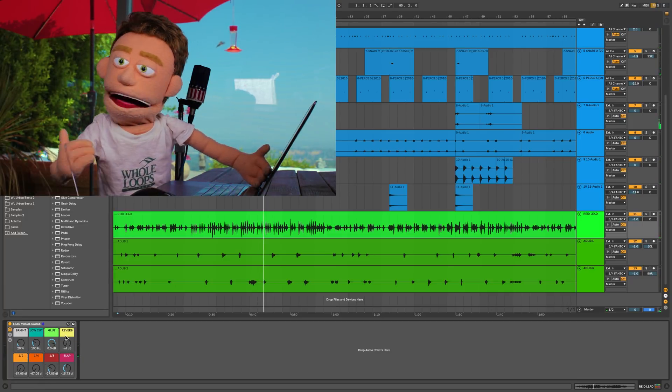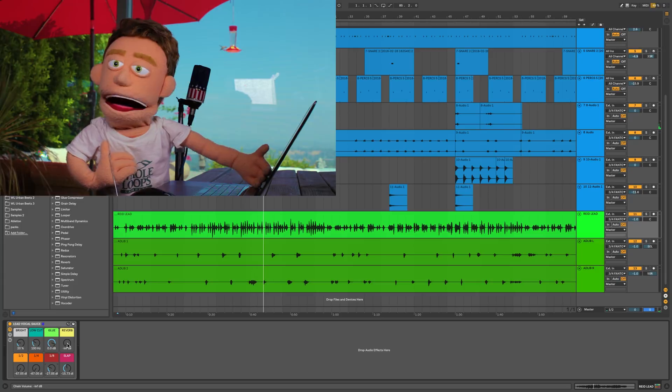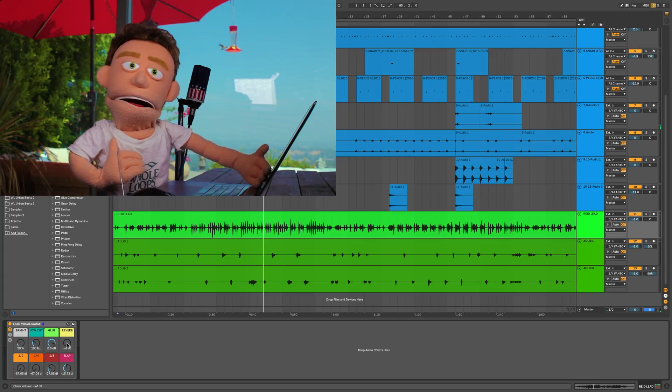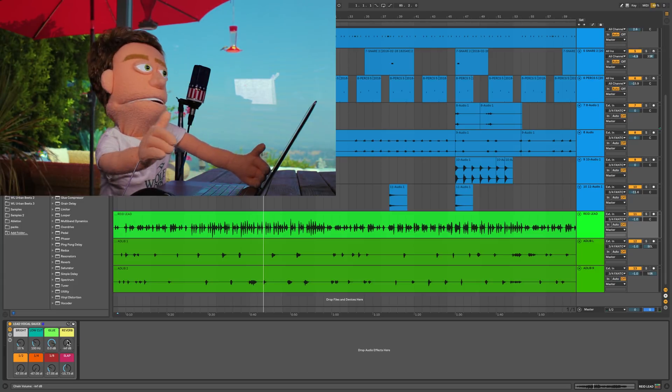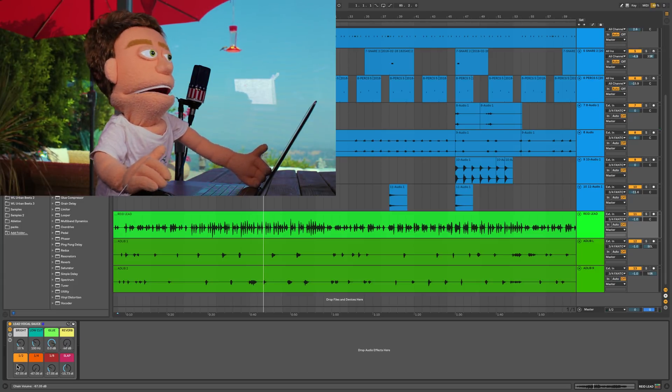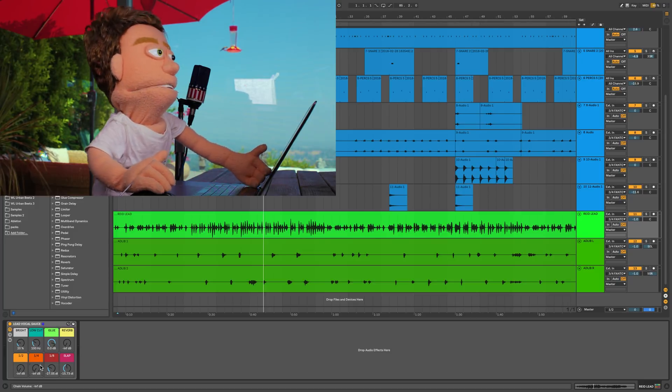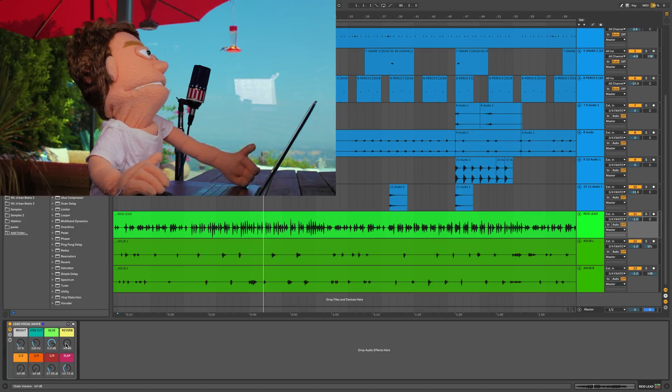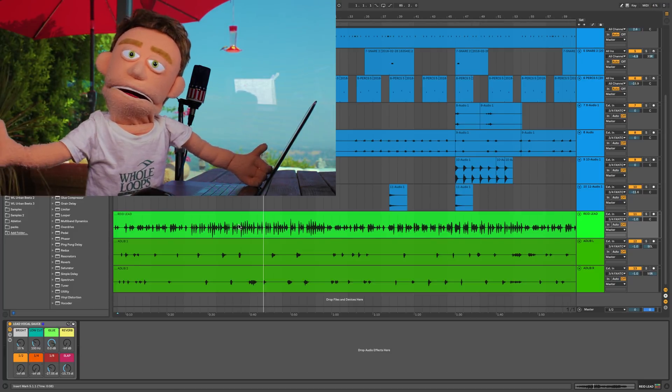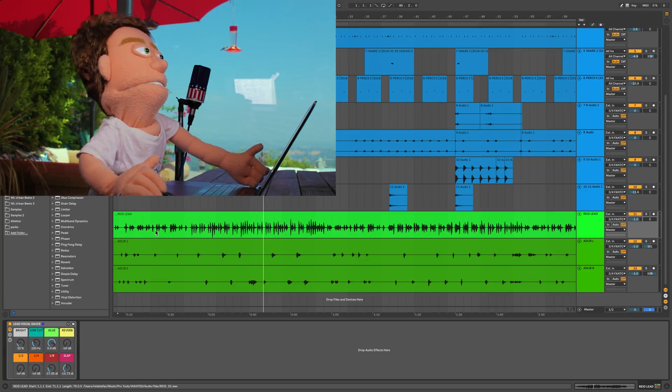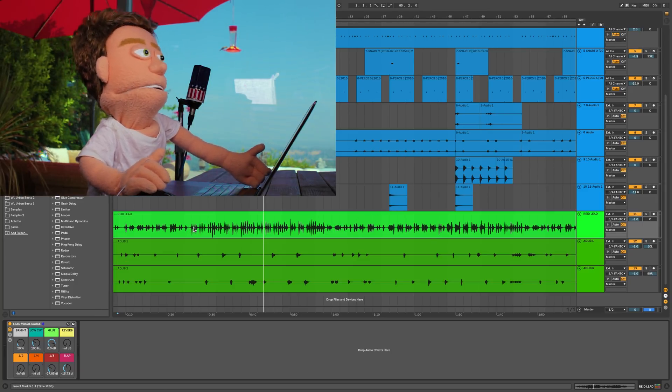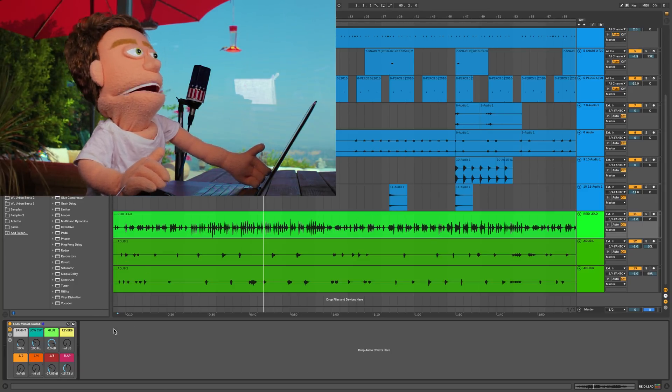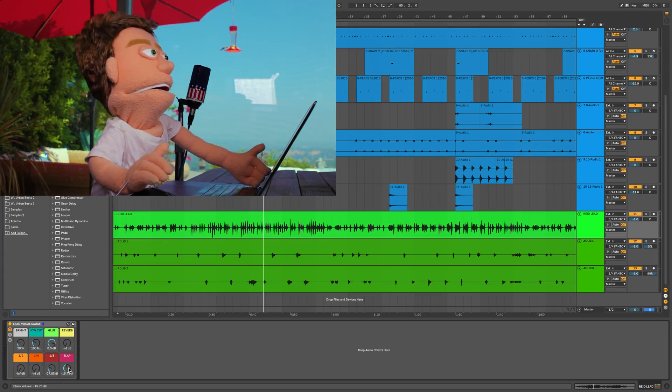So when I first dropped the preset on right away, I felt like the reverb didn't really belong on this lead vocal, so I just pulled it down. Same thing with the half note and the quarter note delay. These are really good for filling gaps, but as you can see this lead vocal doesn't have too many gaps to fill, just some short ones here and there, so I kept the short delays going.